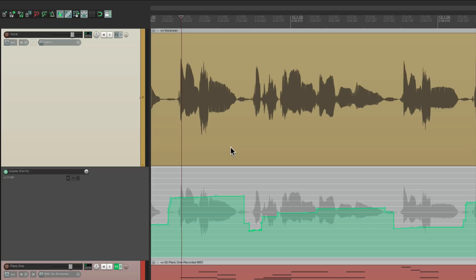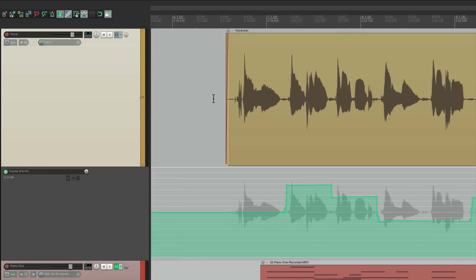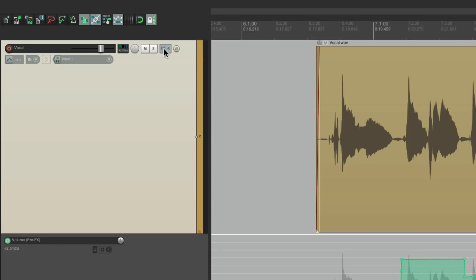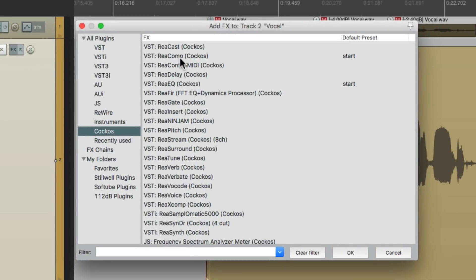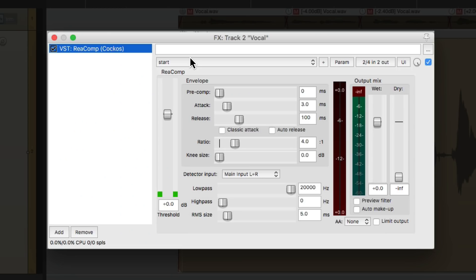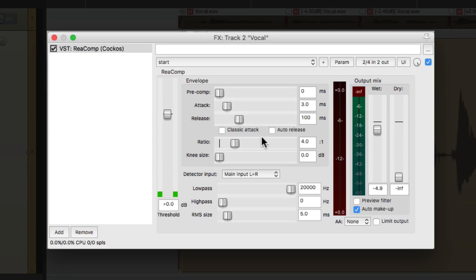So now the next step is to add a compressor. Because now we controlled it going into the compressor, so the compressor doesn't have to work nearly as hard. It's not going to pump and breathe as we hit it too hard. And it's not going to avoid compression on the quieter sections. It's going to compress a lot more evenly and compress every phrase or note. So let's add a compressor to the track right here. We'll go to the ReaComp compressor, which comes with Reaper.